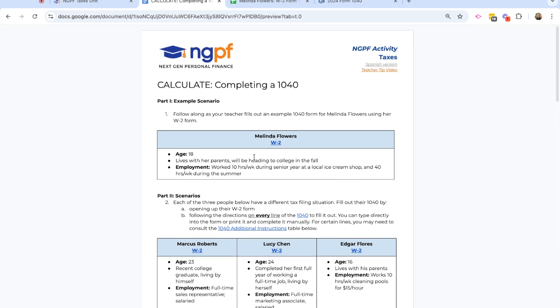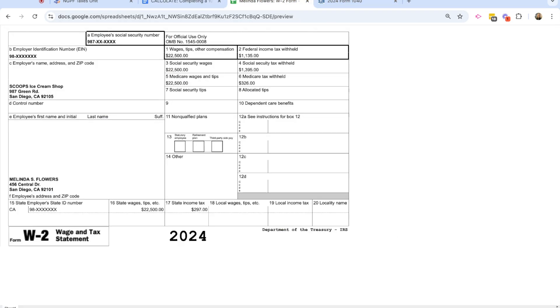So let's scroll back up to the top and I'm going to go ahead and open up again her W-2 form, which I encourage you to do, and the 1040 form. First, let's just get a little peek at the W-2 form so we know where to find some information. And here is Melinda's W-2 form.